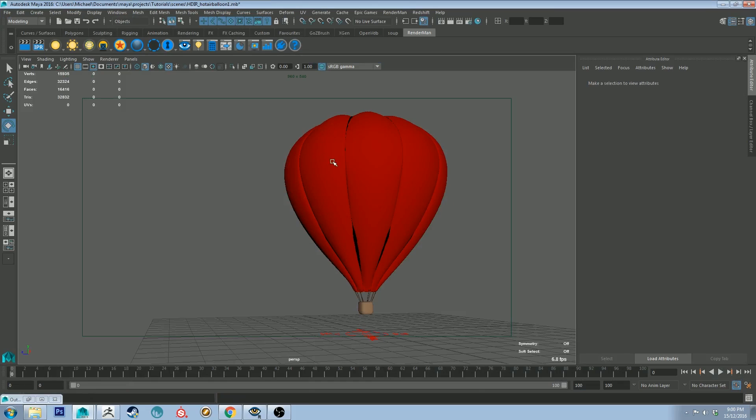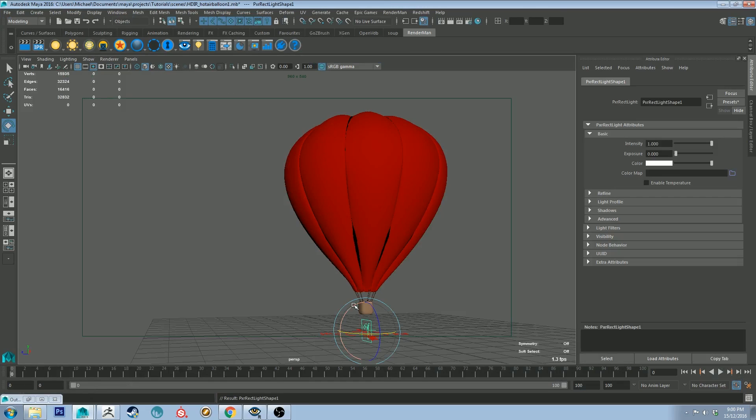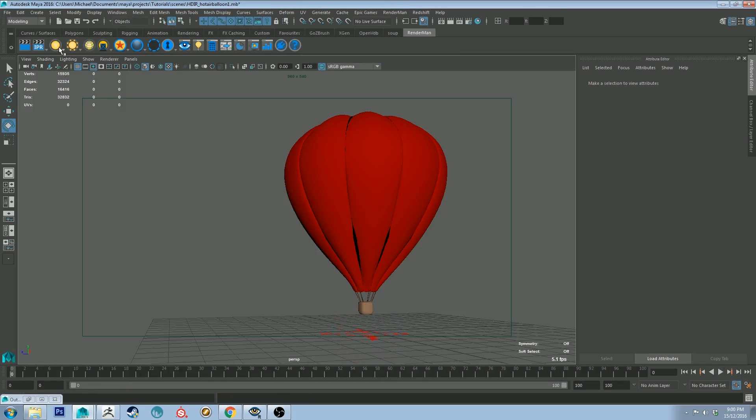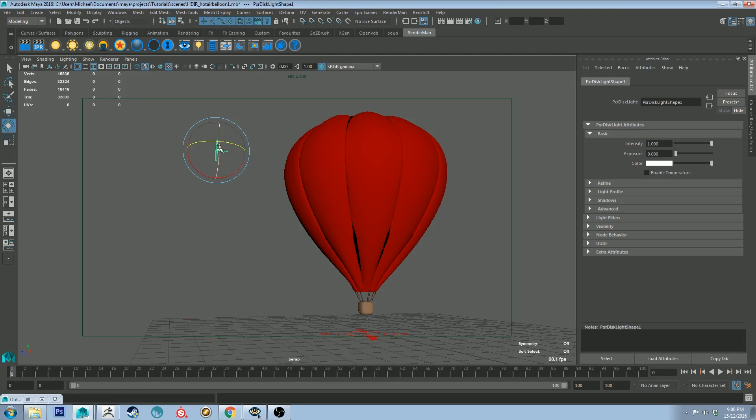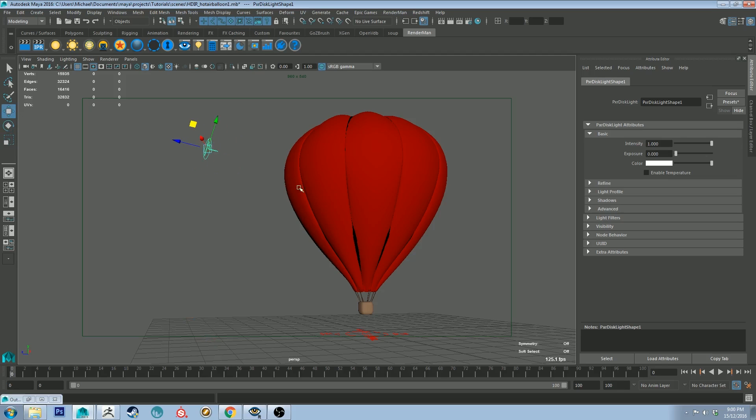So why don't we add in another light, I have just a Pixar disc light and let's help push the shot a little bit more so we really see the silhouette of all the sort of like the ribbed parts of this balloon.